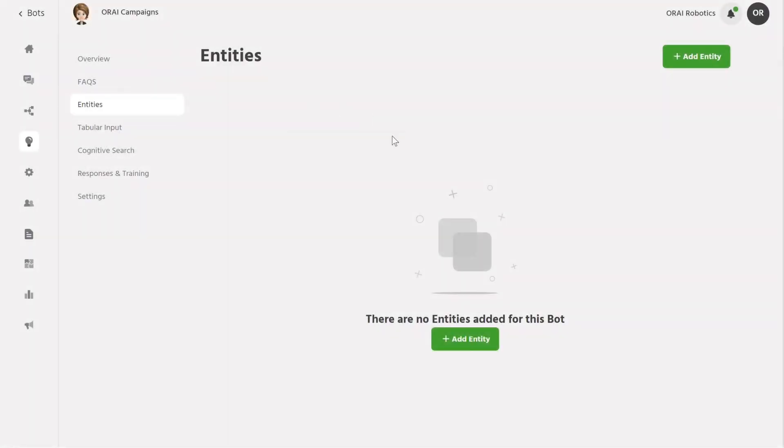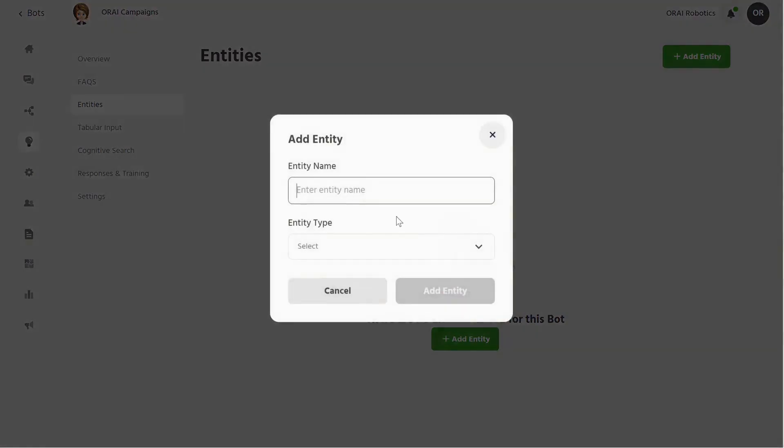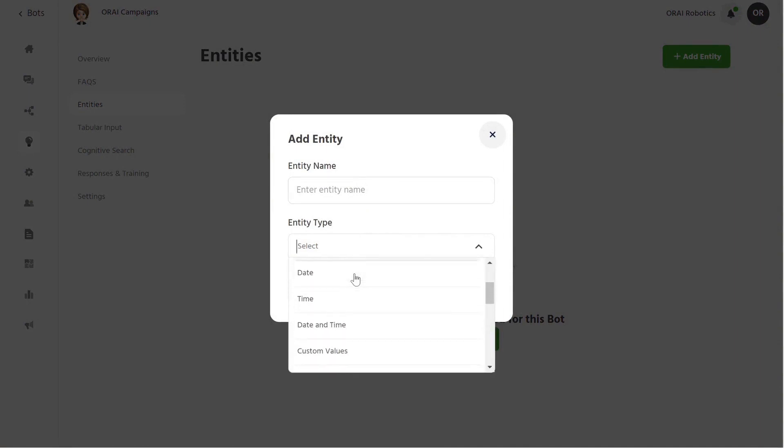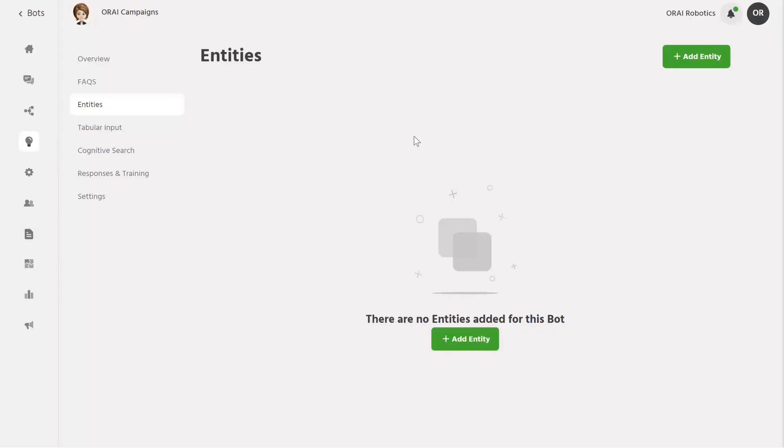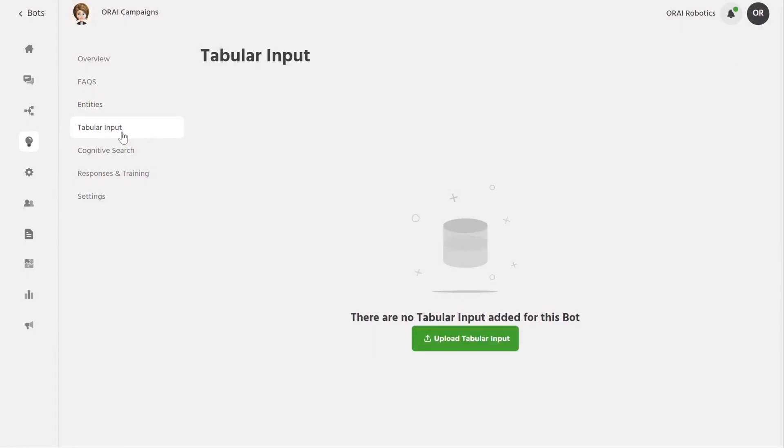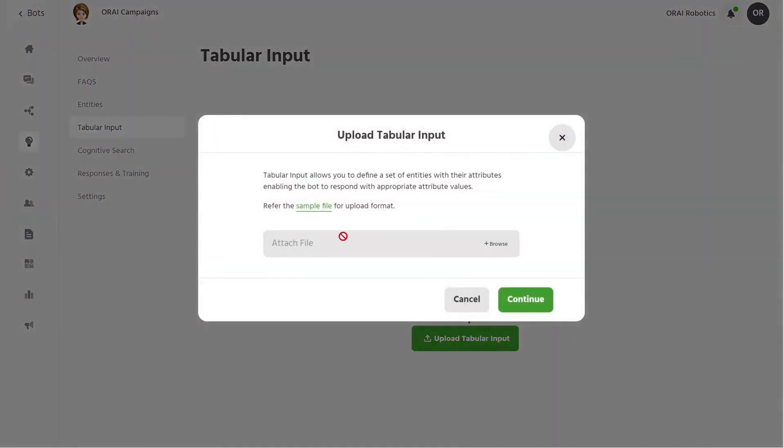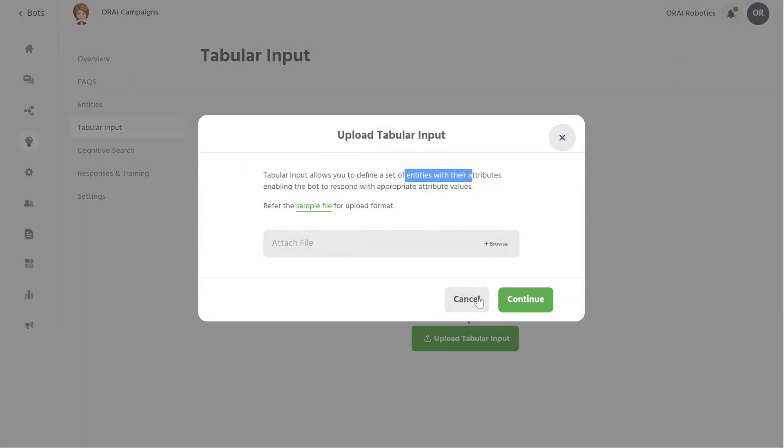Secondly, you can use the entity's training model to extract data points or values from a conversation or user query. This allows you to collect customized information and even add your own set of values. Thirdly, the tabular input training model enables you to add data in rows and columns in bulk to train your bot. Our NLP algorithms understand user questions and their intentions or purpose in the conversational flow.